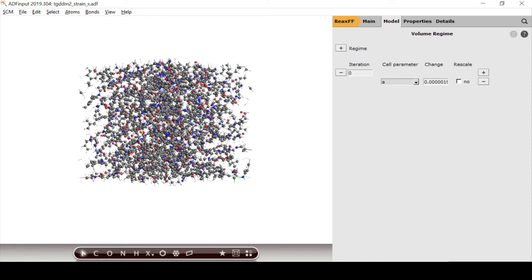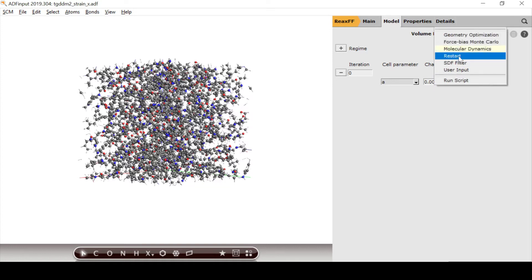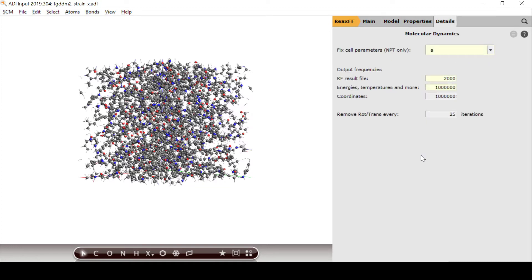Now we have almost completed the setup — only two more things are needed. Under Details > Molecular Dynamics, first we tell the barostat to ignore the a lattice vector, since that is the one we are straining. Second, we lower the frame rate, which marks the rate at which geometry is saved during the simulation. A high frame rate gives a high-resolution trajectory movie but generates huge files and slows the simulation. In our case, writing the geometry and stress every 2000 iterations is enough. Now we can save and run the calculation.